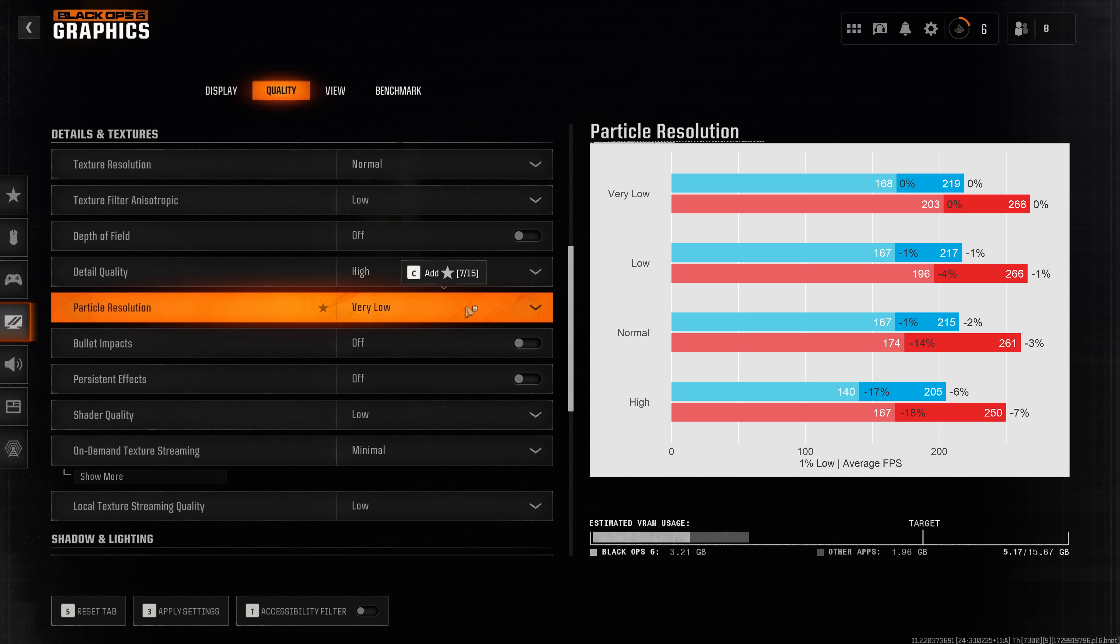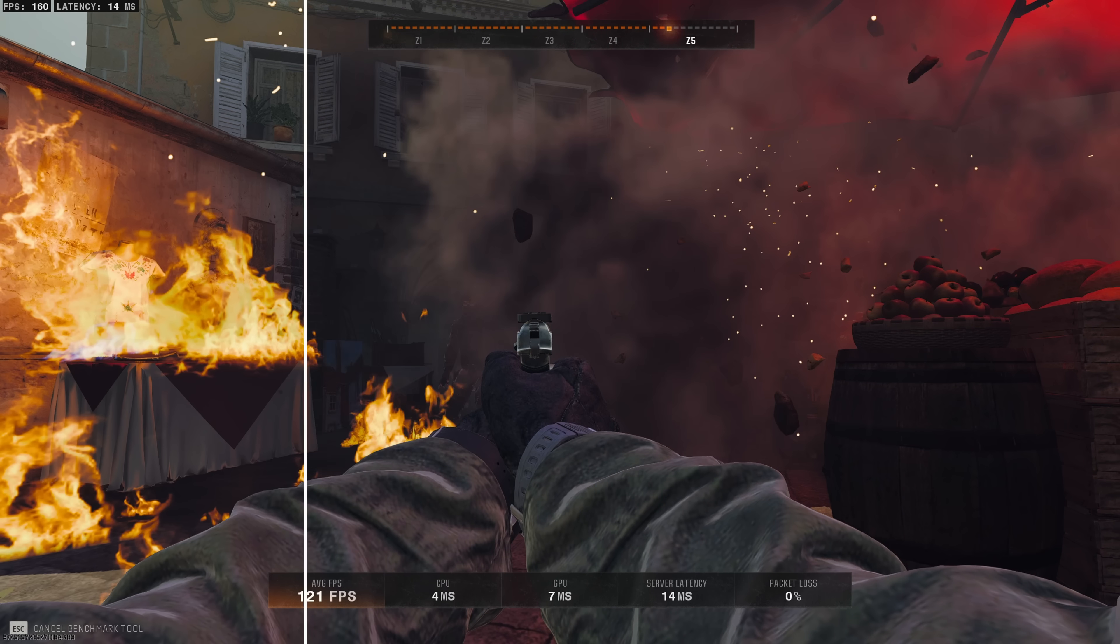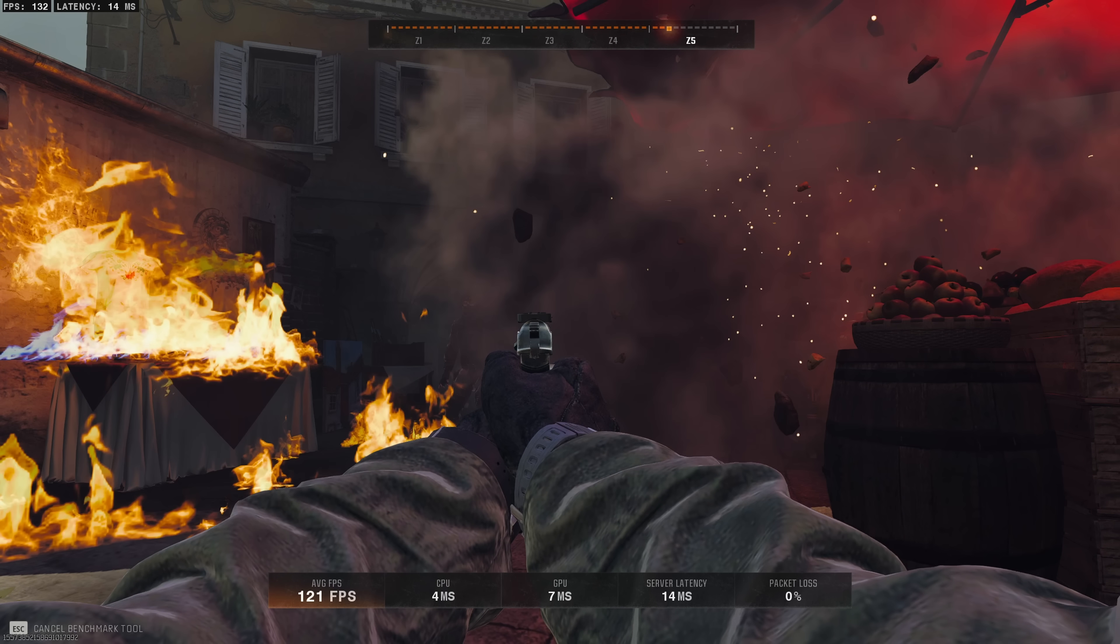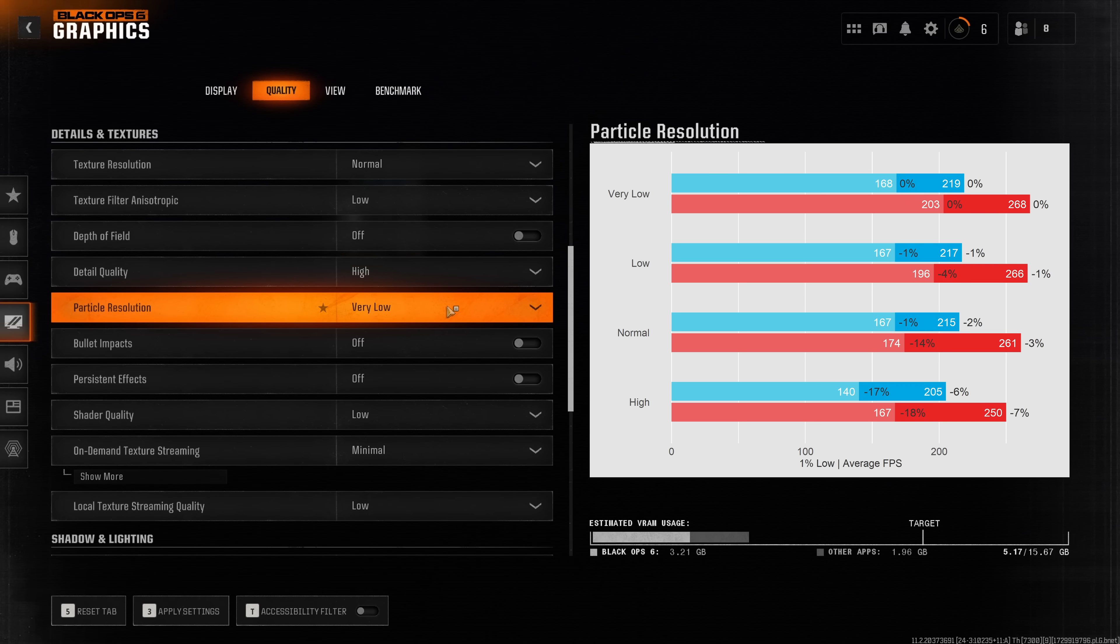Particle resolution is a notorious setting for reducing your performance. Because it only affects sort of the particle effects when something explodes, it kind of increases the resolution of those particle effects. You should definitely make sure to not increase this beyond very low.